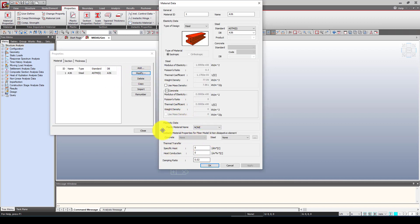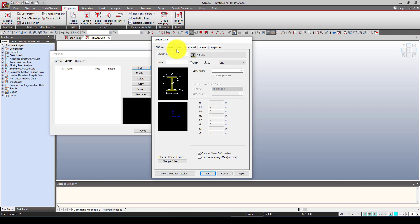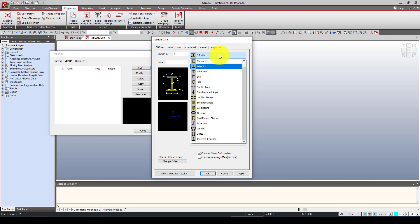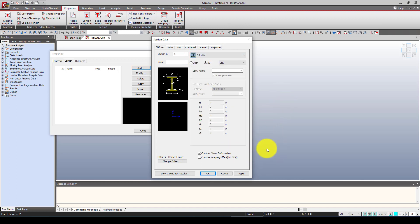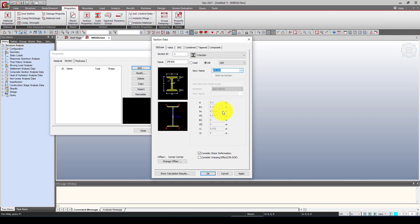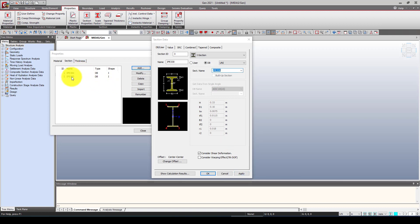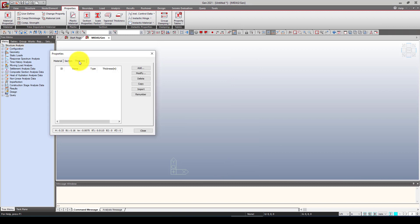Next, we define the sections. We're using the IP section, which is a European code standard. I'm using IP 300 for the column and IP 330 for the beam. In the Section menu, scroll down to the IP section. I'll apply IP 300 first and then IP 330. So now we have two sections defined. We don't need a thickness property since there are no shear walls or slabs.